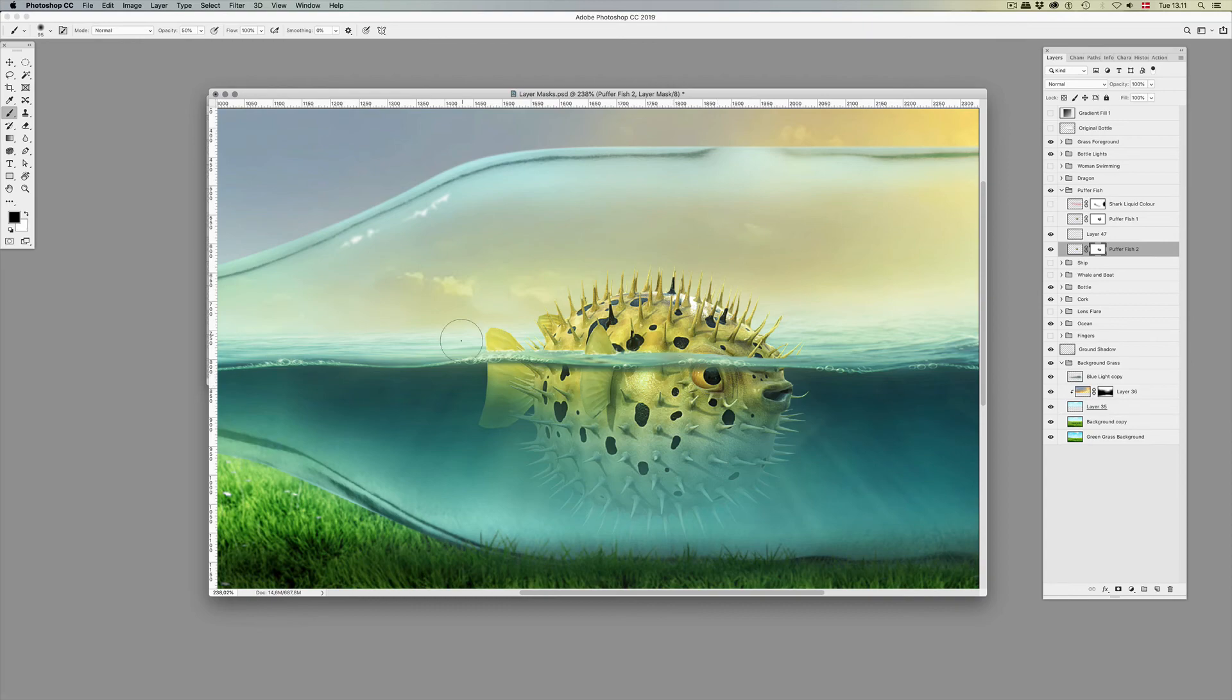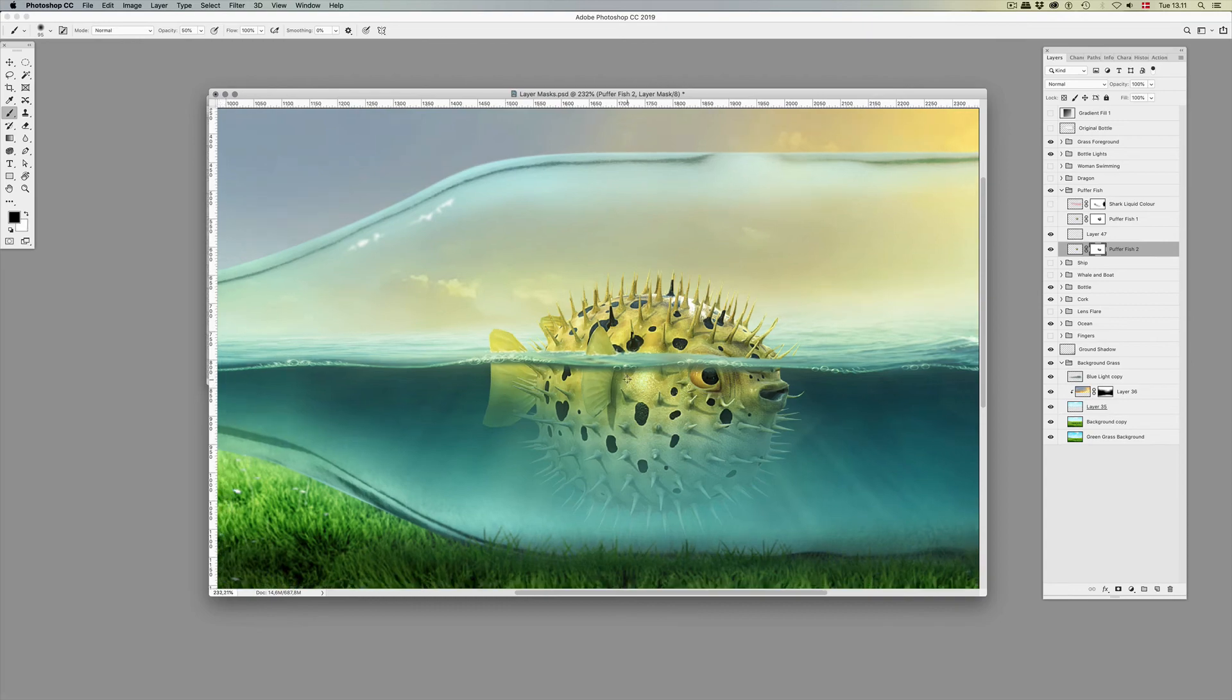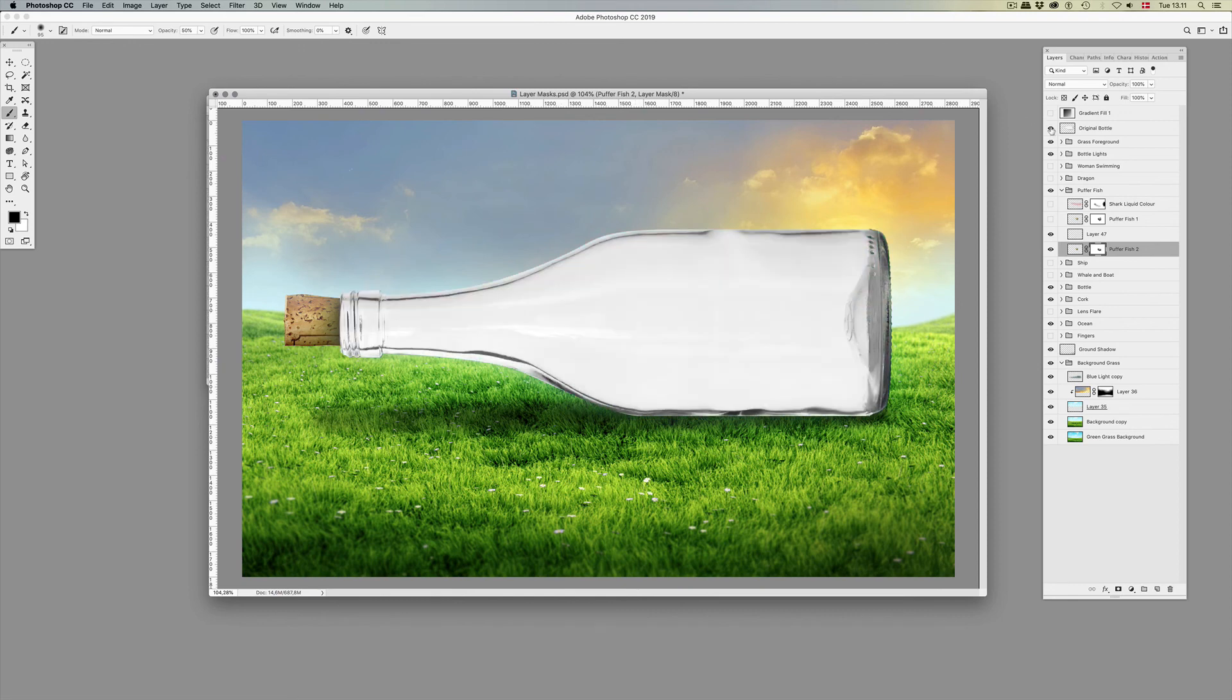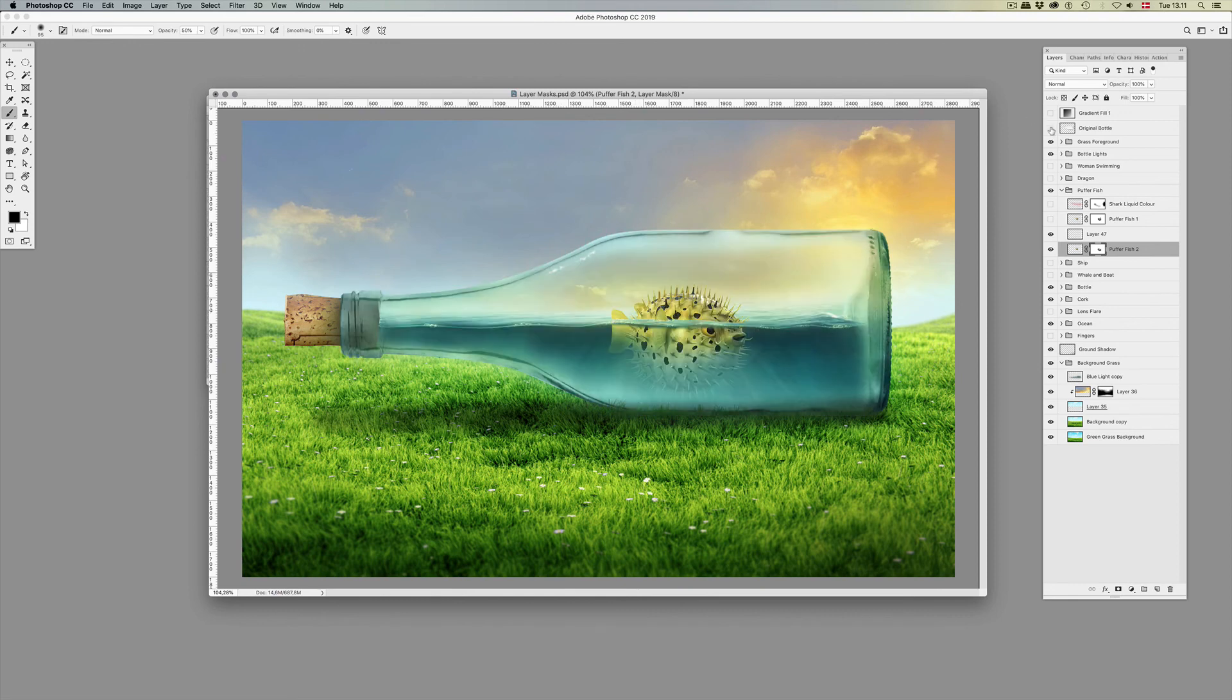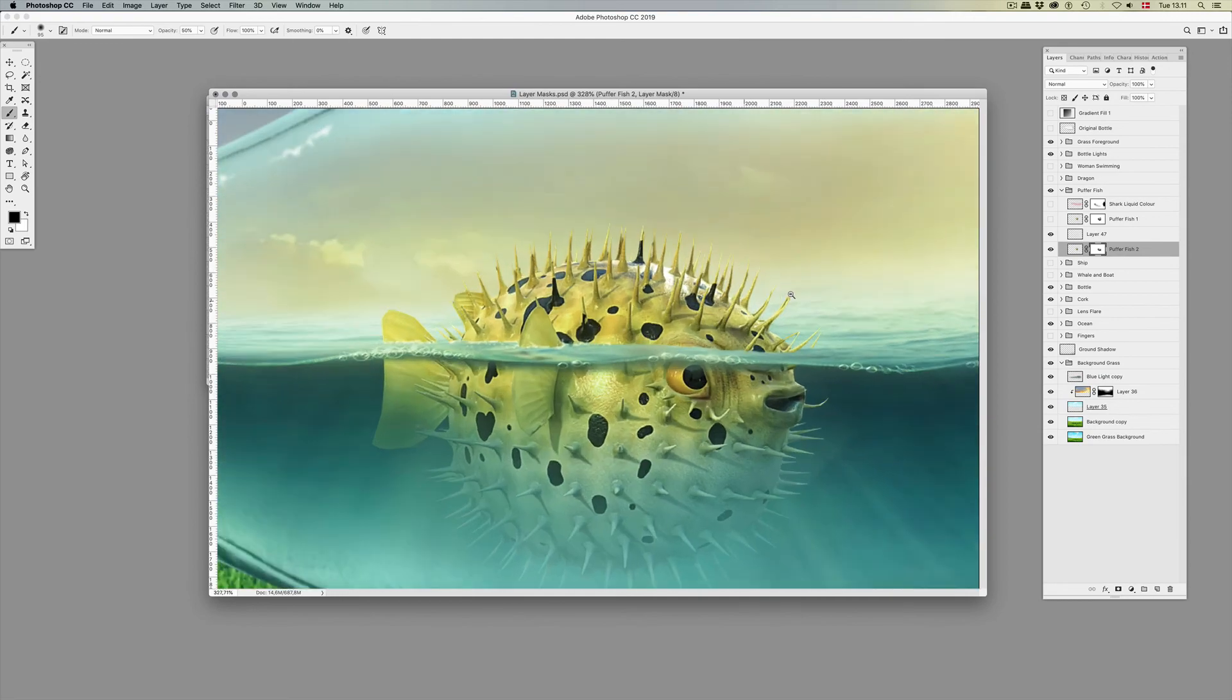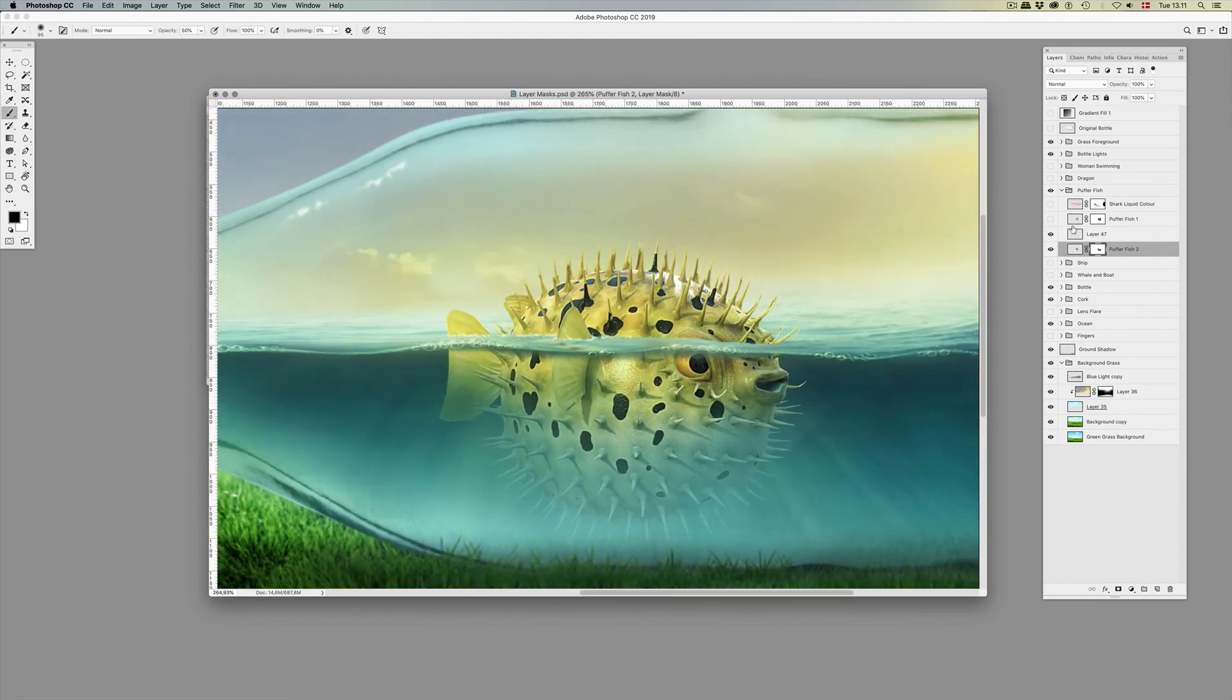And this bottle here was also made transparent with layer masks. This is what the original bottle looks like, and I simply just painted on the bottle with a layer mask and added some lighting.